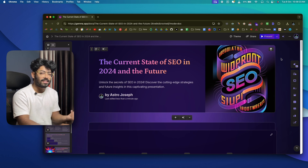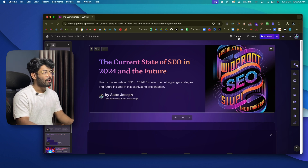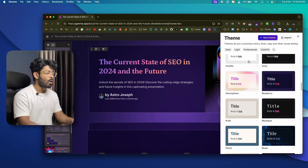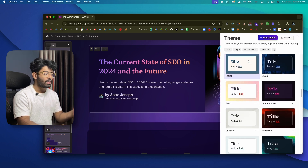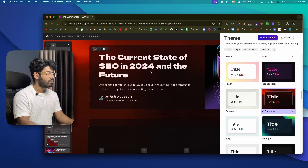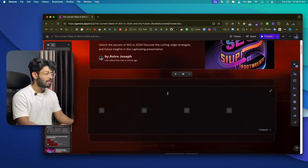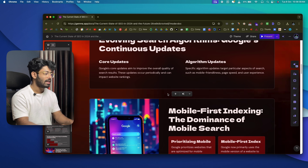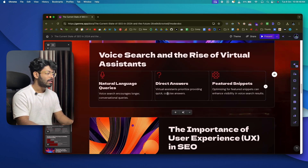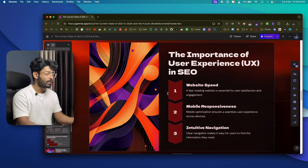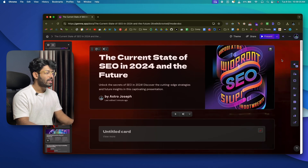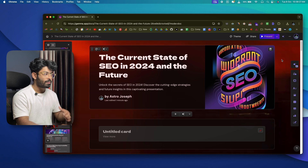After creating the presentation with a selected theme, if you want to change it you can click 'Edit Theme' and the same pop-up appears again. Select a different theme and the entire existing presentation updates to match it. This is another feature I really like about Gamma — you can change the theme at any time without any problem.